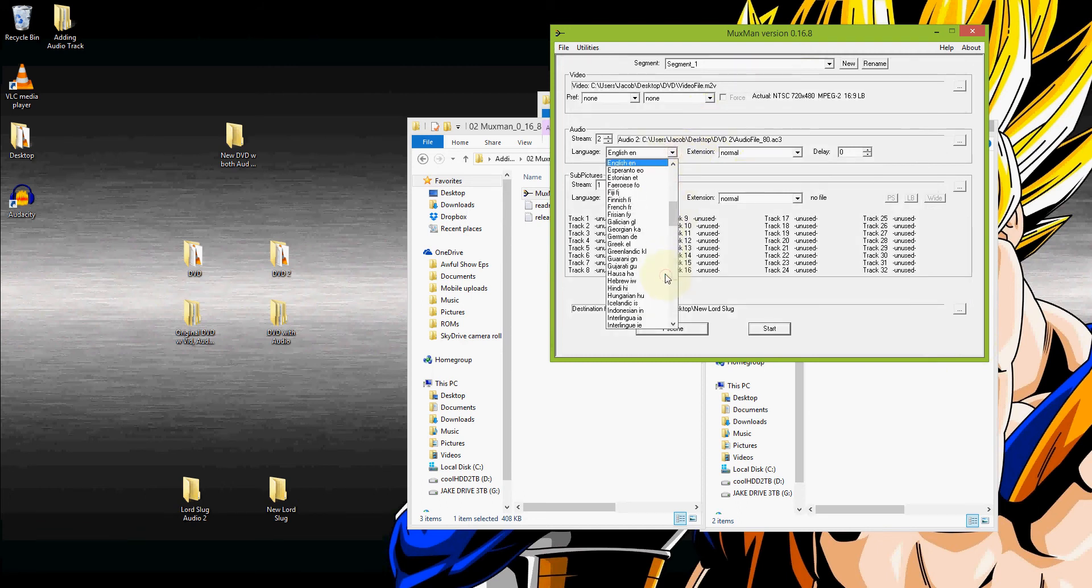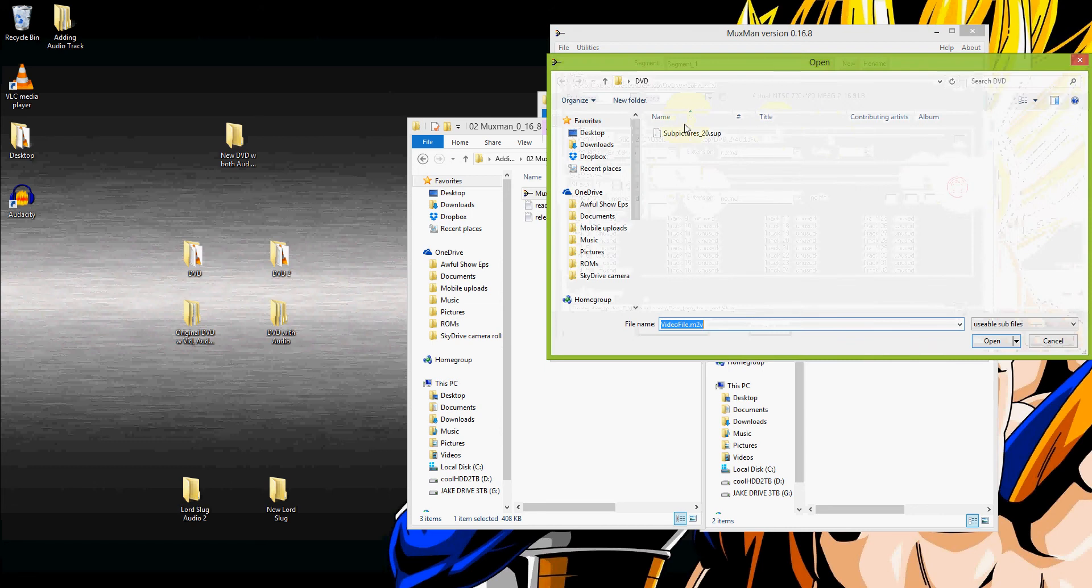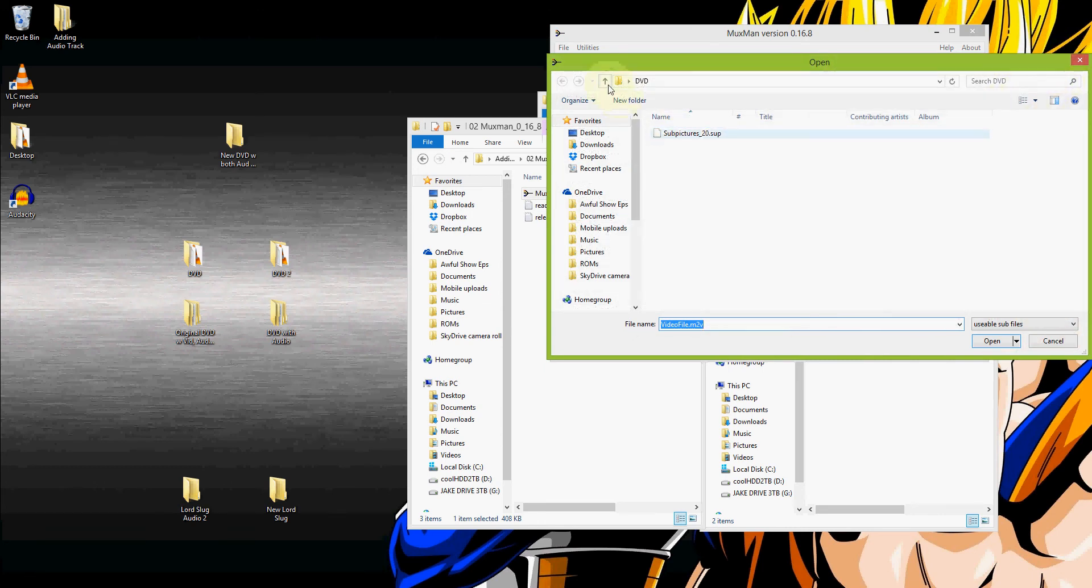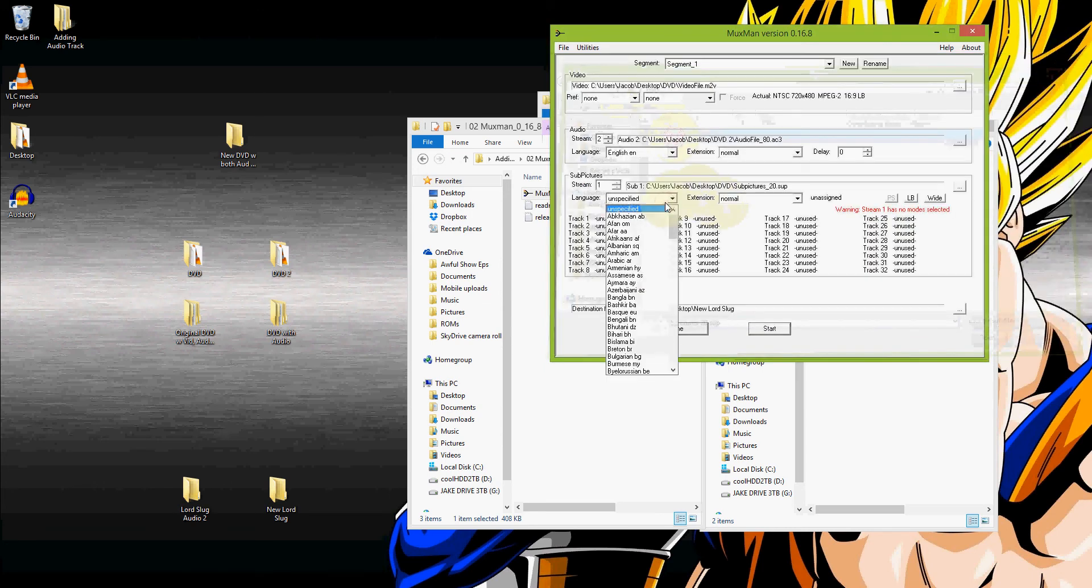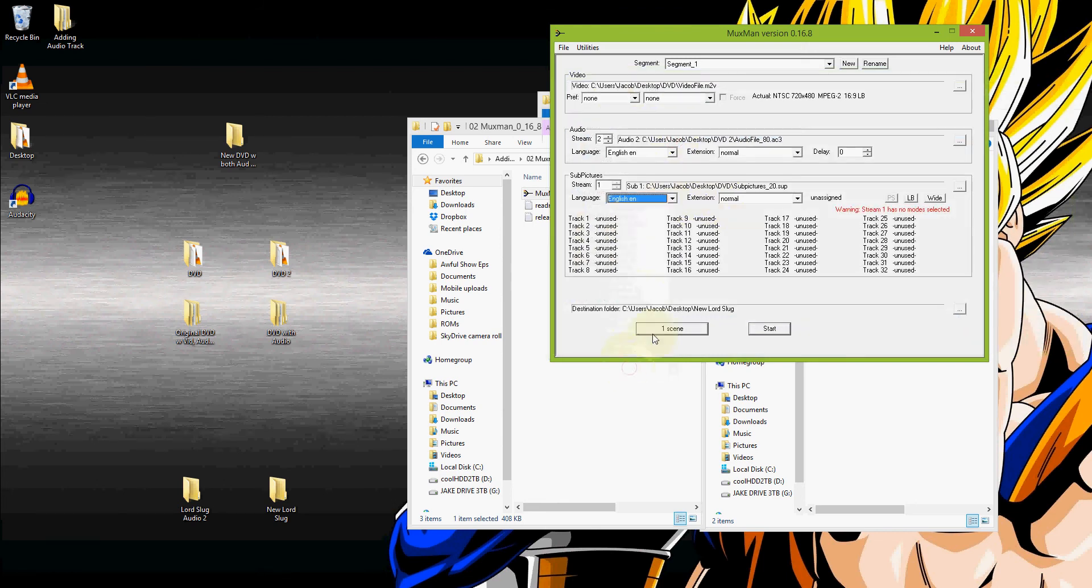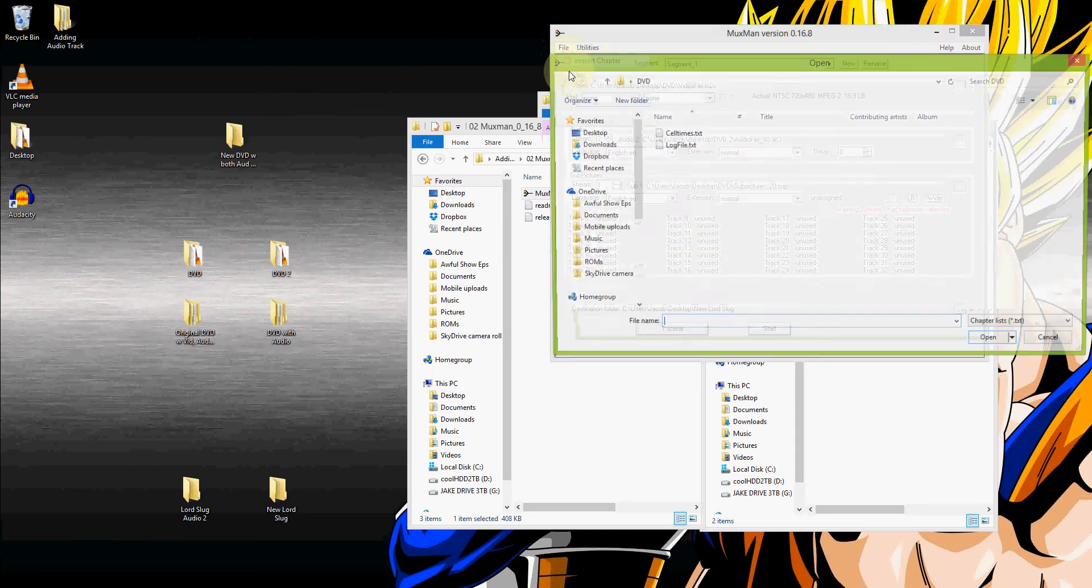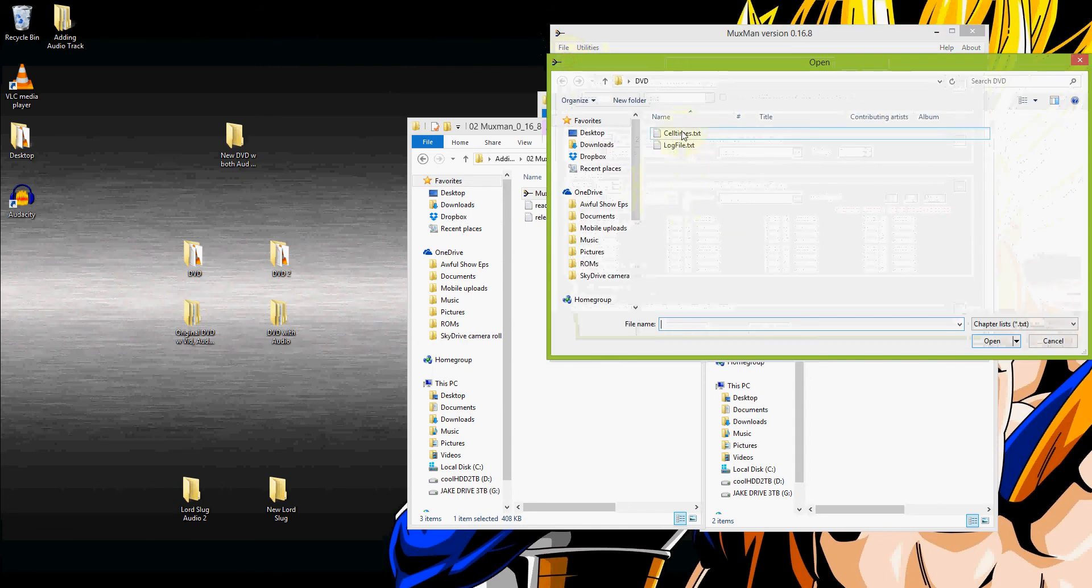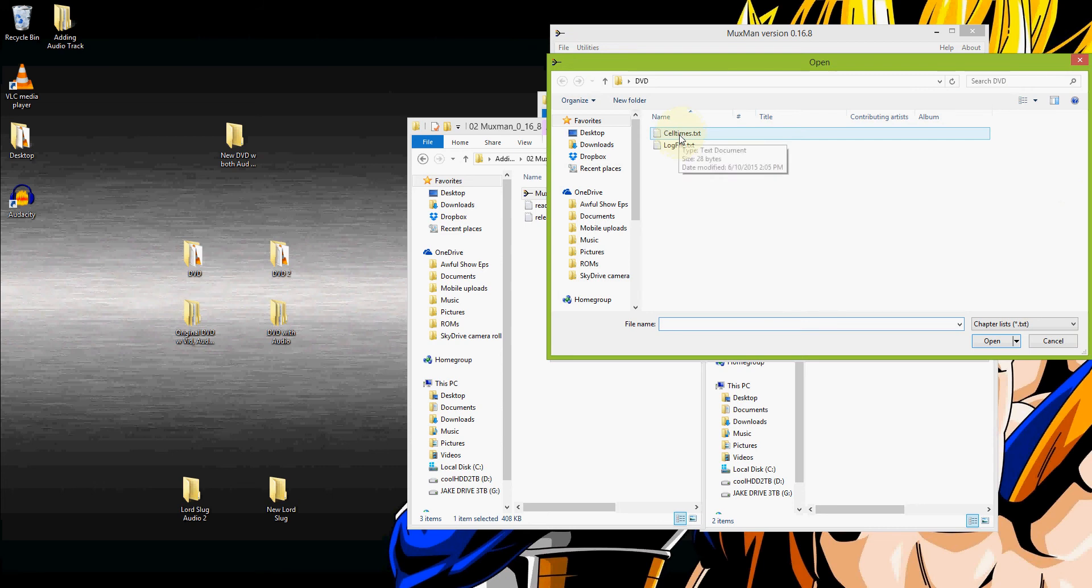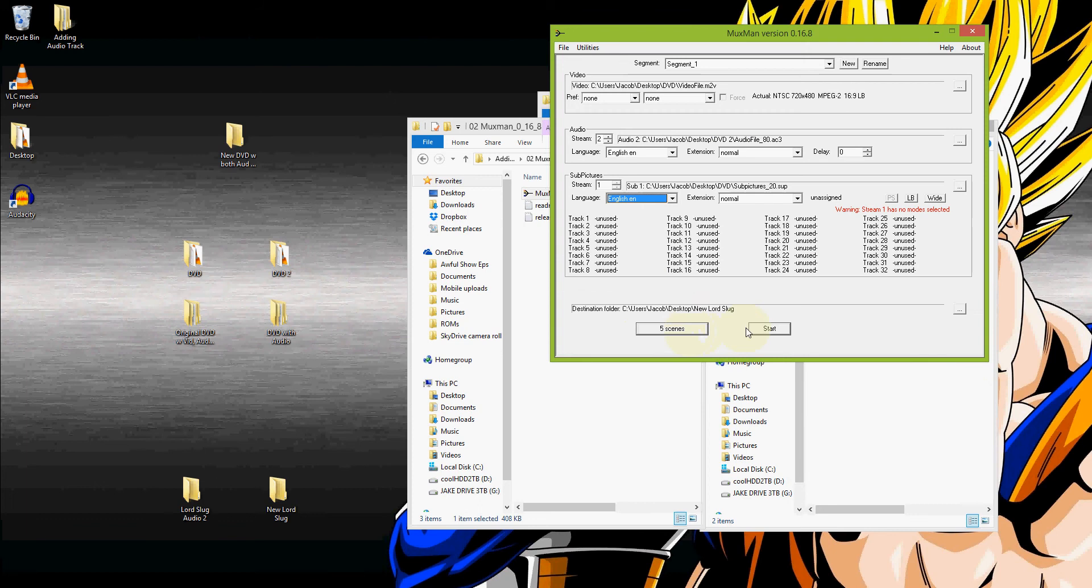And that one is the version that is in English. And then we want to add in if you have any subtitles, or if you wanted to keep your subtitles, go ahead and find where that was. Subtitles. And those subtitles are also in English. And then in order to maintain the chapter segments, go into file, import chapter, celltimes.txt. You can see that there are five different scenes. And then we hit start.